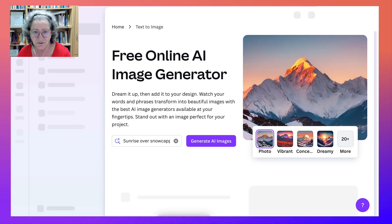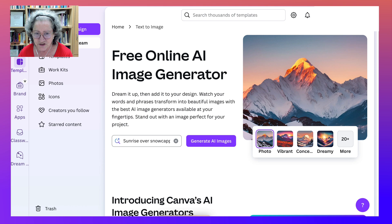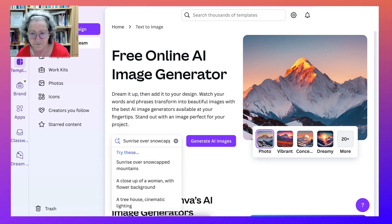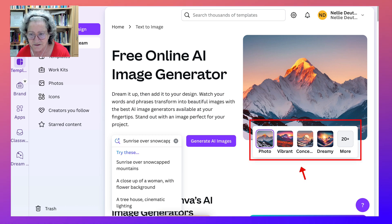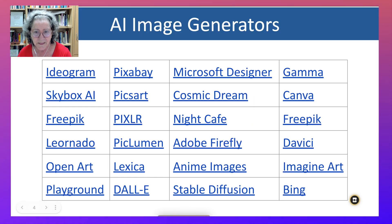Canva is getting better and better with its free online AI generator. Just write what you want and you'll get it. You can base it on photo, vibrant, dreamy, and 20 more different styles. So Canva for free AI image generators.